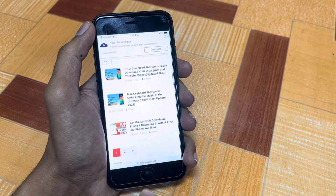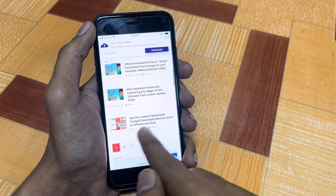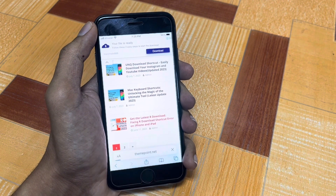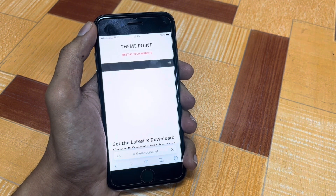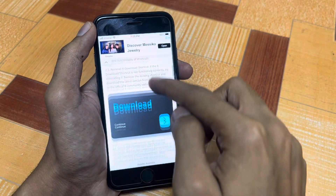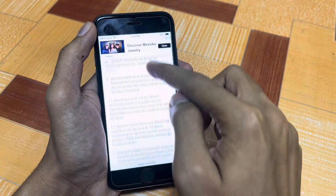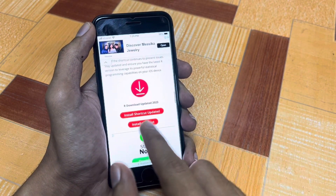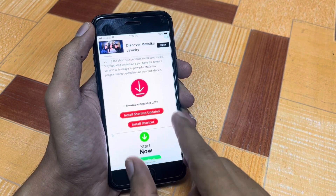In iOS Shortcuts you will get all shortcuts related to iPhone. Simply scroll down and you will find the article 'Get the Latest Reels Download.' Go to that article and scroll down to find the updated version.